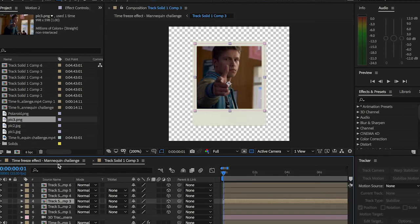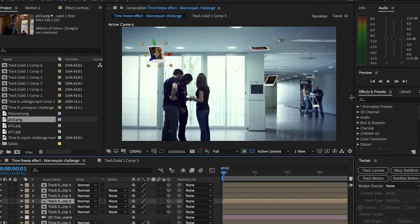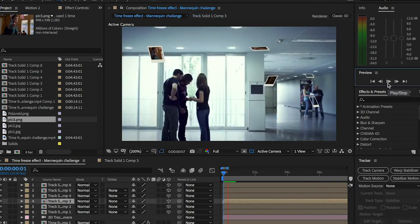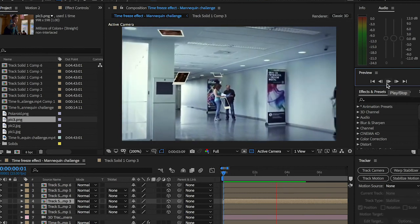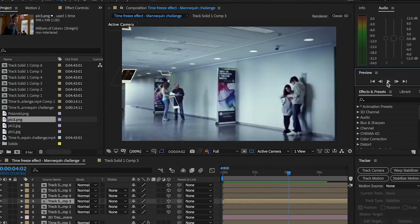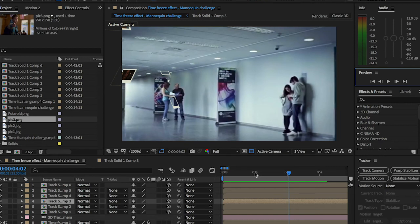Alright let's play and see our video. Yeah that's pretty much everything about it. You can do the same thing with the rest of the compositions we've created guys.